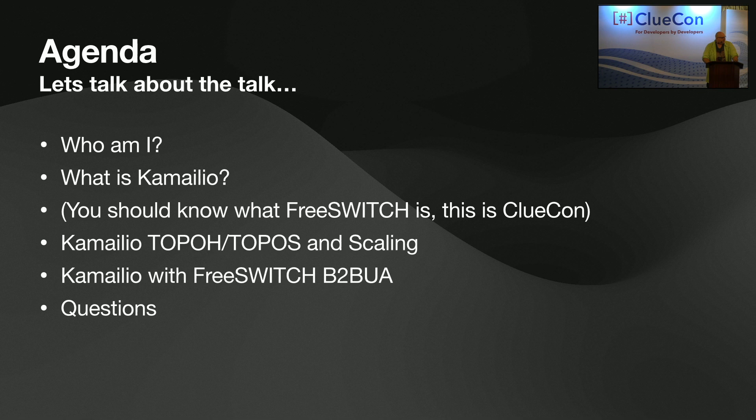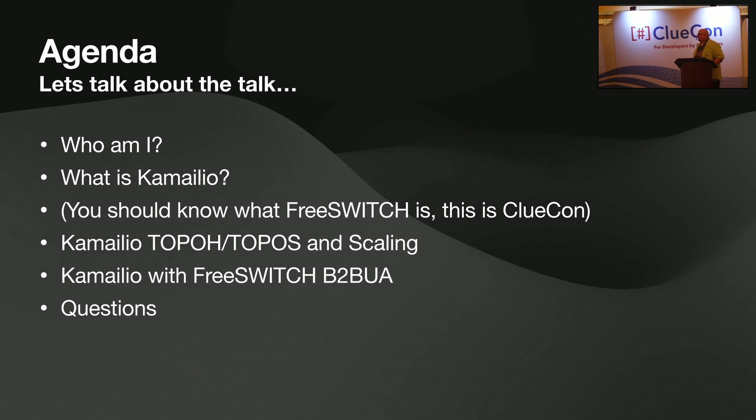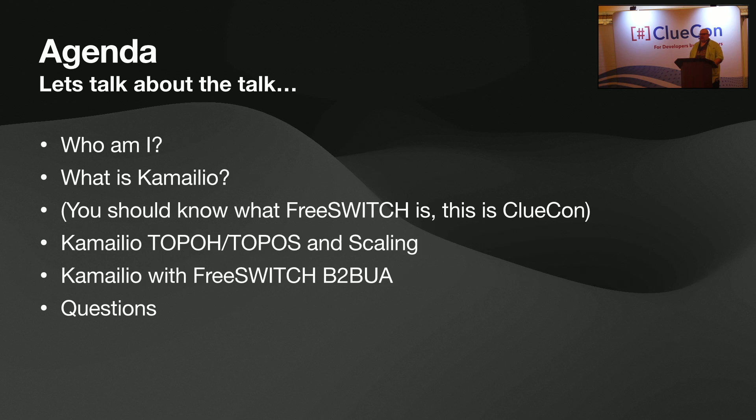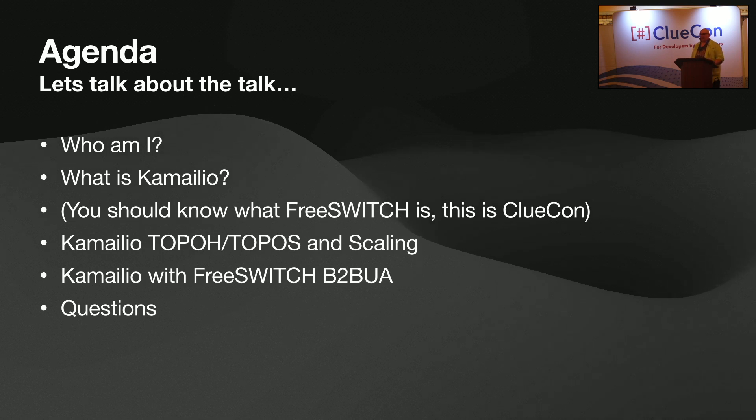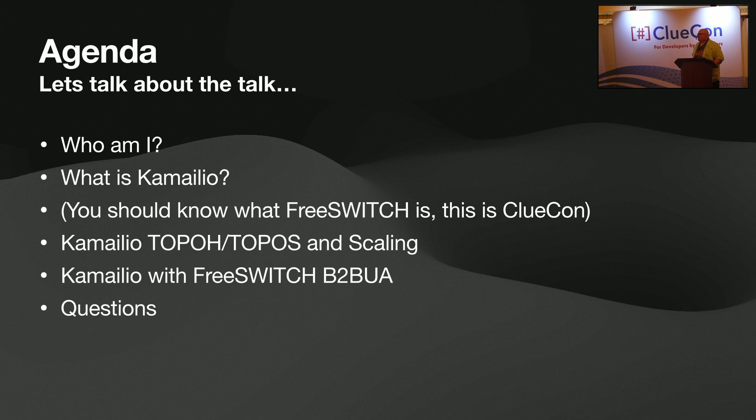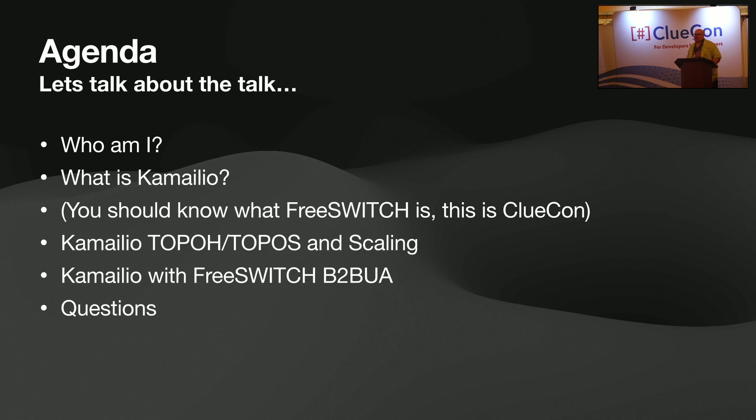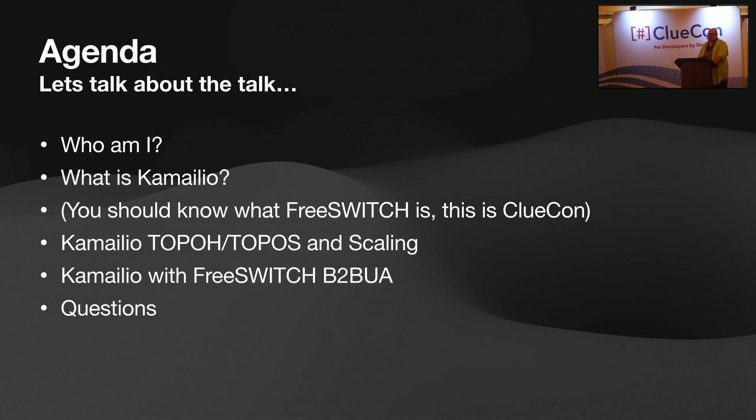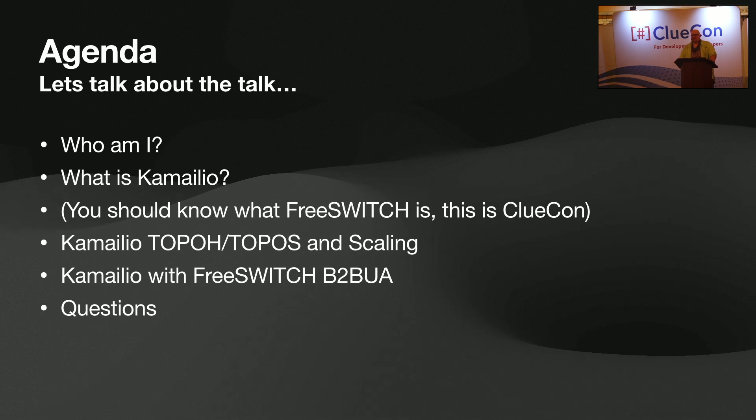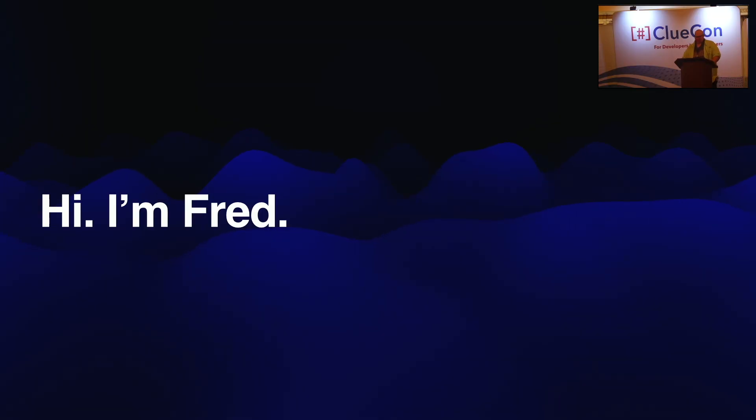The agenda that we have is a quick discussion about who am I, existential really. What is Kamailio? We're not going to talk about what FreeSwitch is because this is ClueCon and I try to know my audience. And if you don't know what FreeSwitch is, you will definitely by the end of the day. Kamailio using two modules and scaling. Then we'll talk about Kamailio with FreeSwitch as a B2B UA. And I'm going to try to leave a good amount of time for questions, which is my absolute favorite part of the presentations here at ClueCon. And generally the questions have always been good. So I'm going to try to go quickly, especially when I talk about myself.